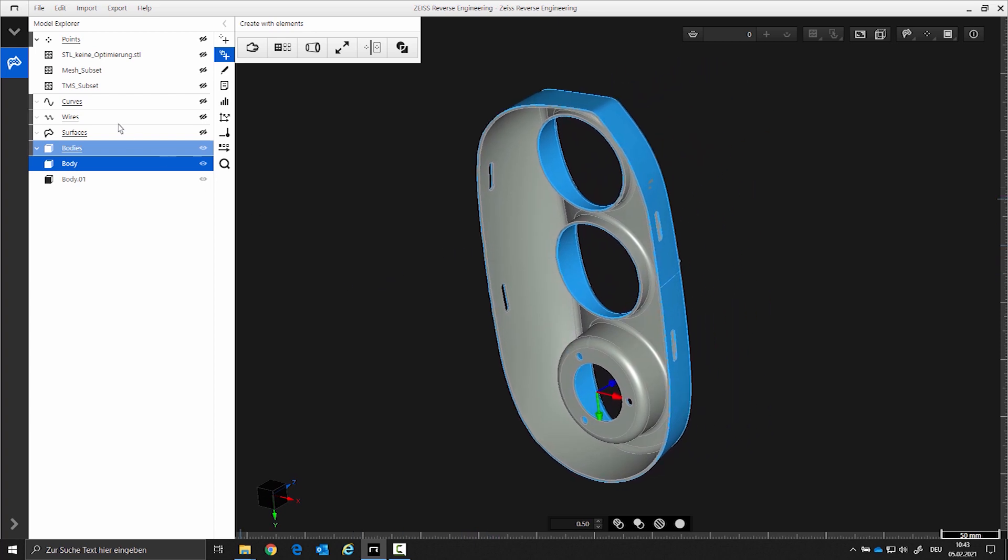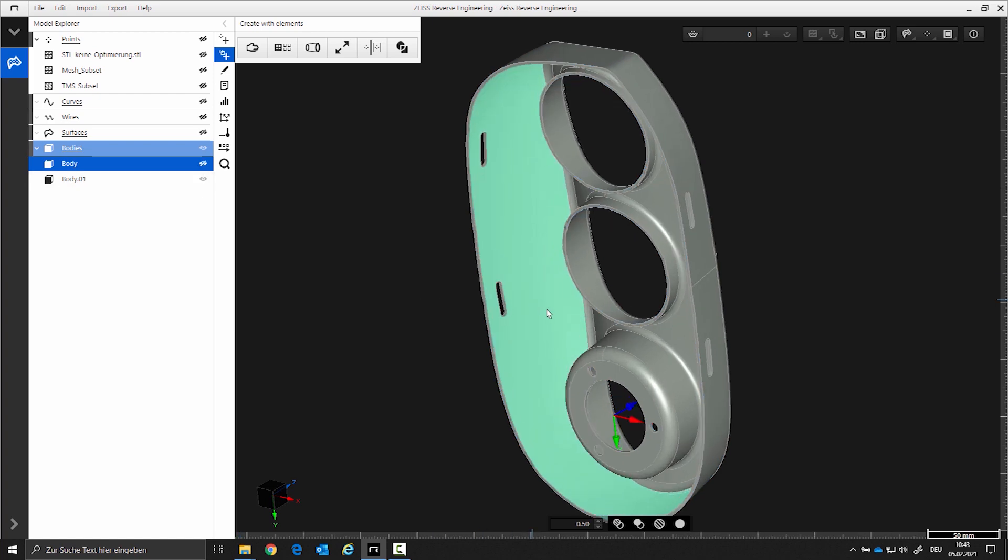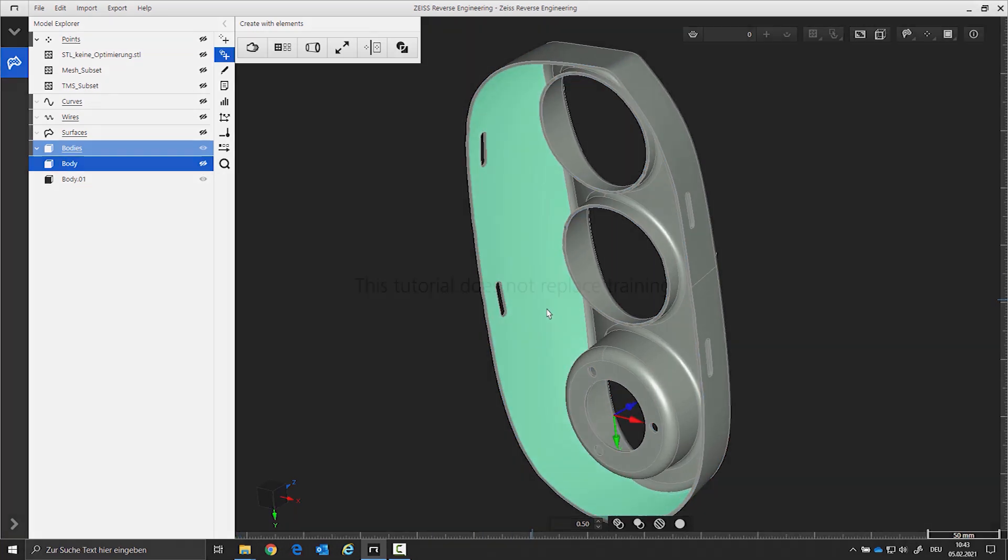After that, we have a new body. This is the final result that can now be exported.